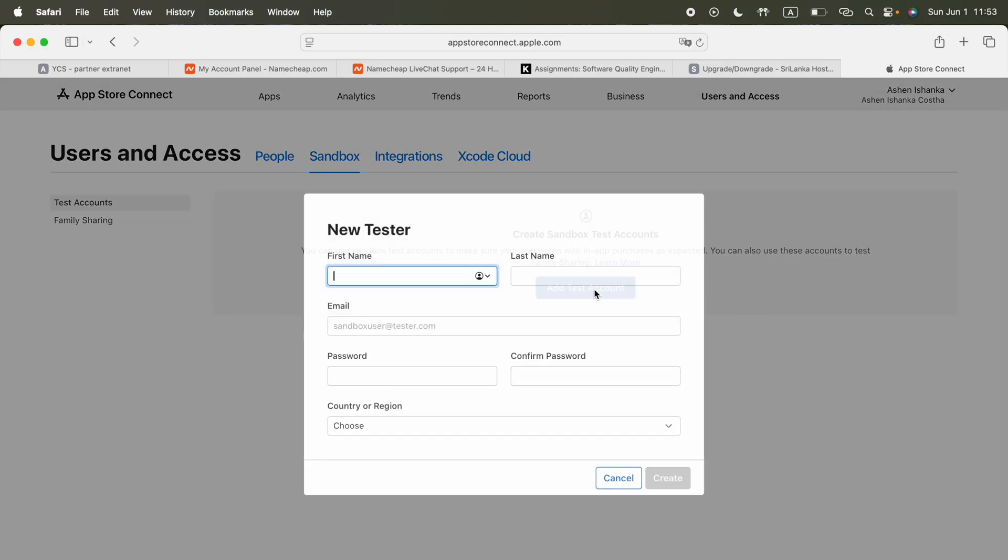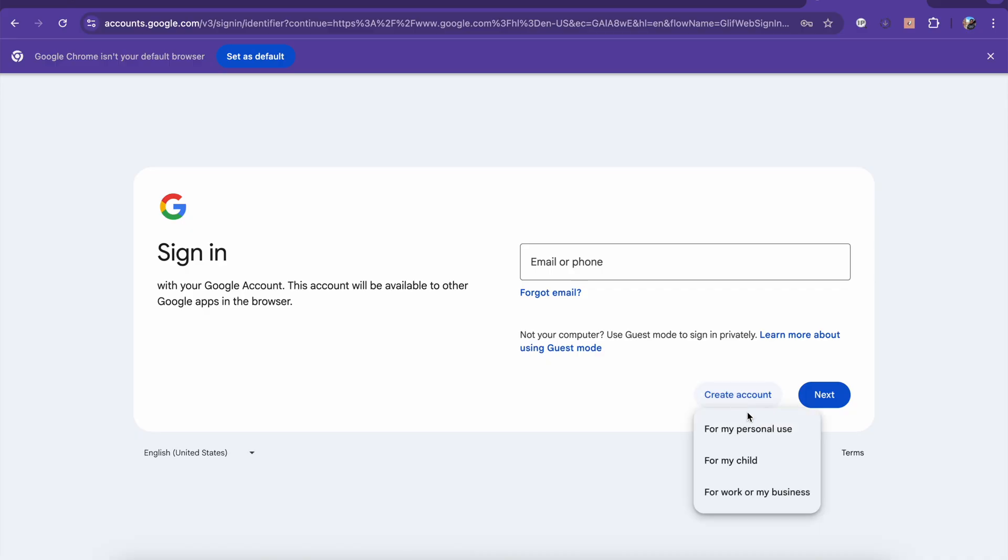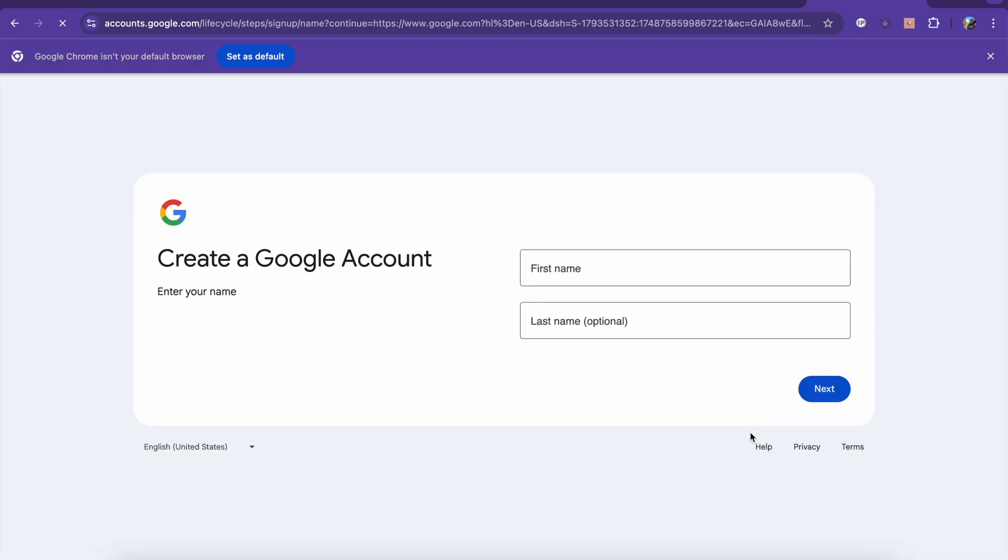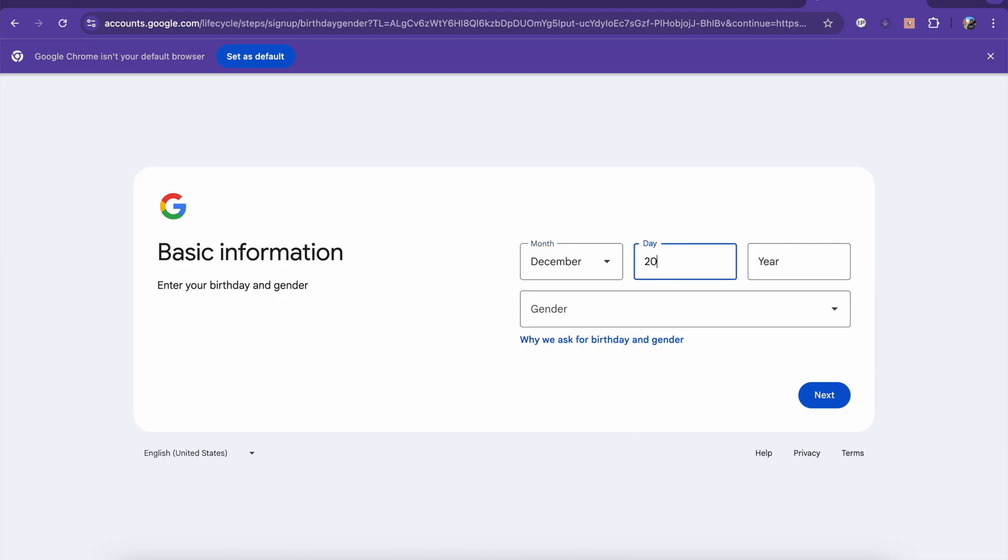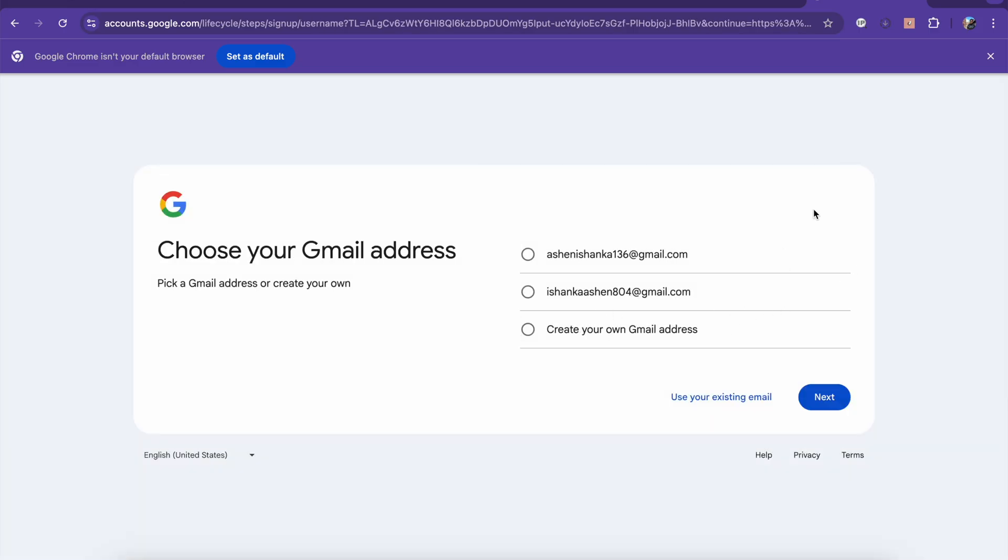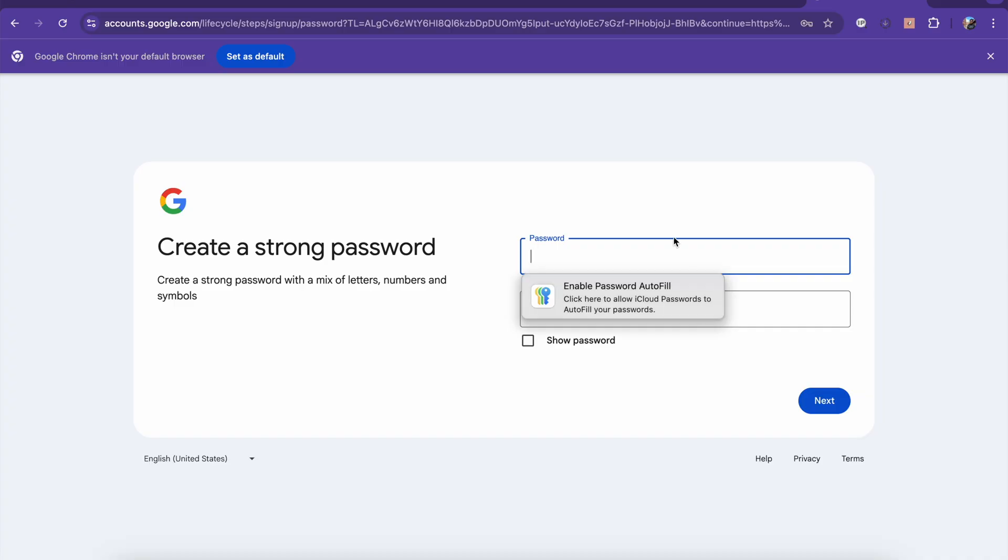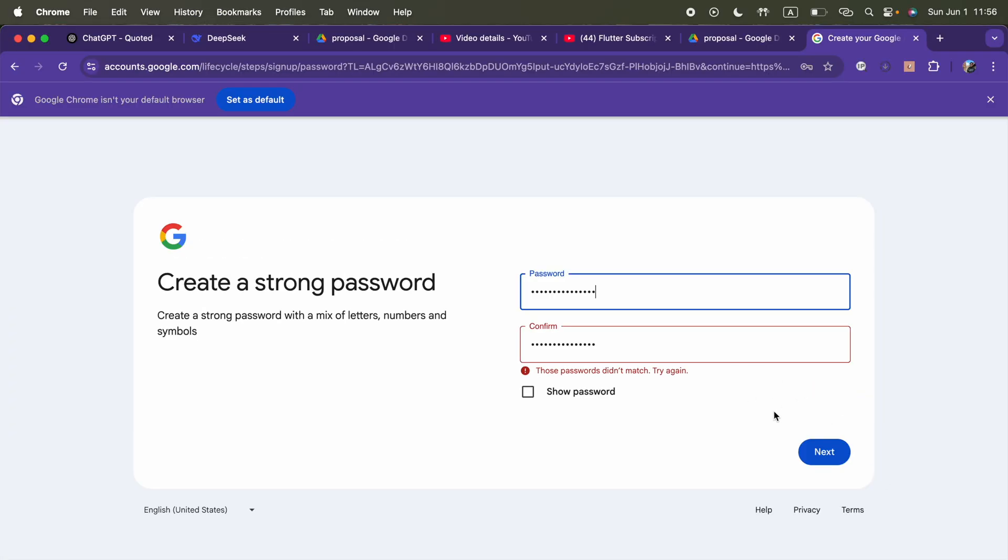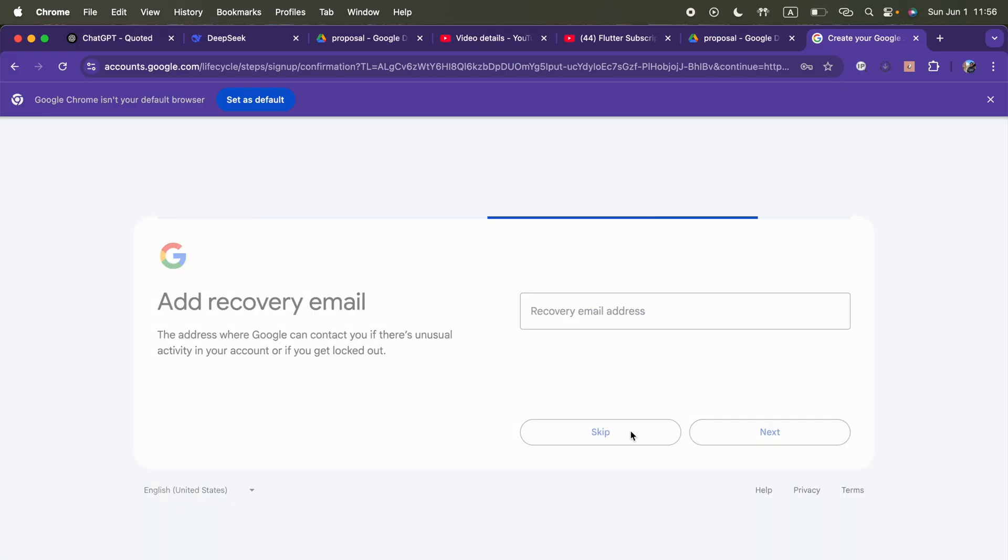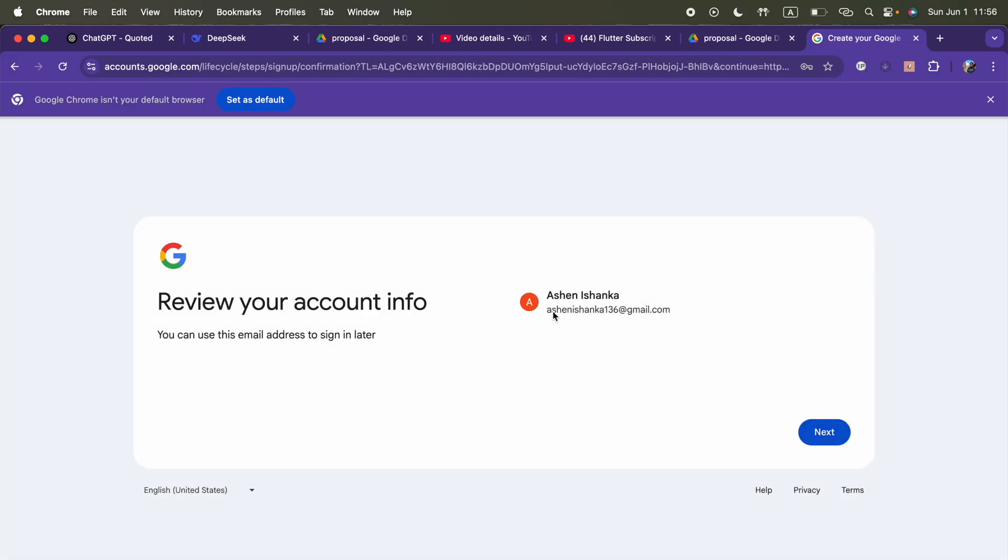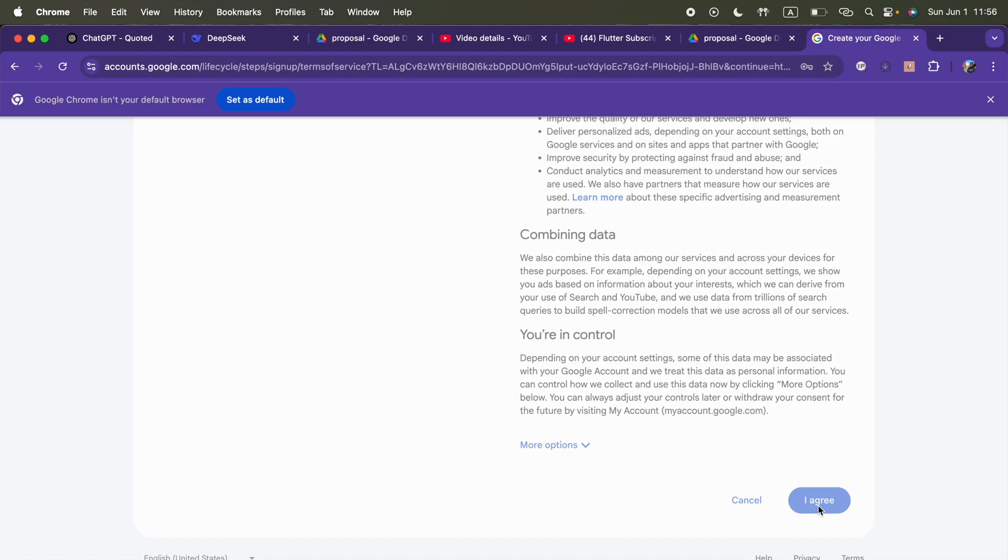Press on add test account. Add your first name, last name, and email address not connected to Apple yet. Maybe you can create a new Gmail account. I strongly recommend you to create a new Gmail account for this, and I'm going to create it for you. We can press on create account for my personal use. I'm going to enter my name and birthday, and gender male. We can choose ashensanka136 at gmail.com. I'm going to enter some password. All right, here we go. I'm going to press next, pick our email address. I don't need one. Next, I agree.